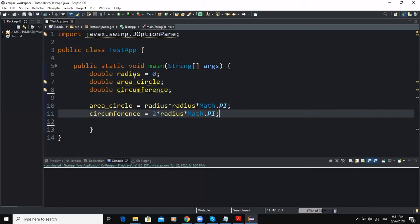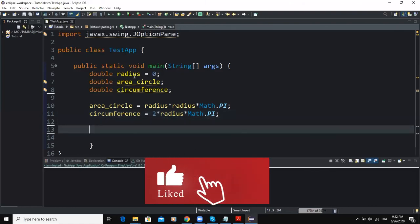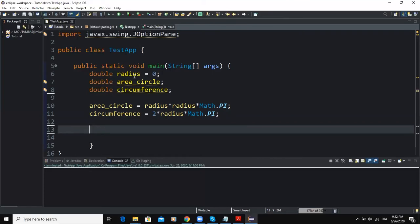For the next step, as I mentioned at the beginning, we will use dialog boxes to input and output values in our program. The first dialog box we are going to use will be for input, allowing the user to input the radius of the circle. The showInputDialog method is the method that allows the user to input values using dialog boxes, and that method returns a String value — so whatever the user inputs is taken as a String. That's why we have to declare a String variable.